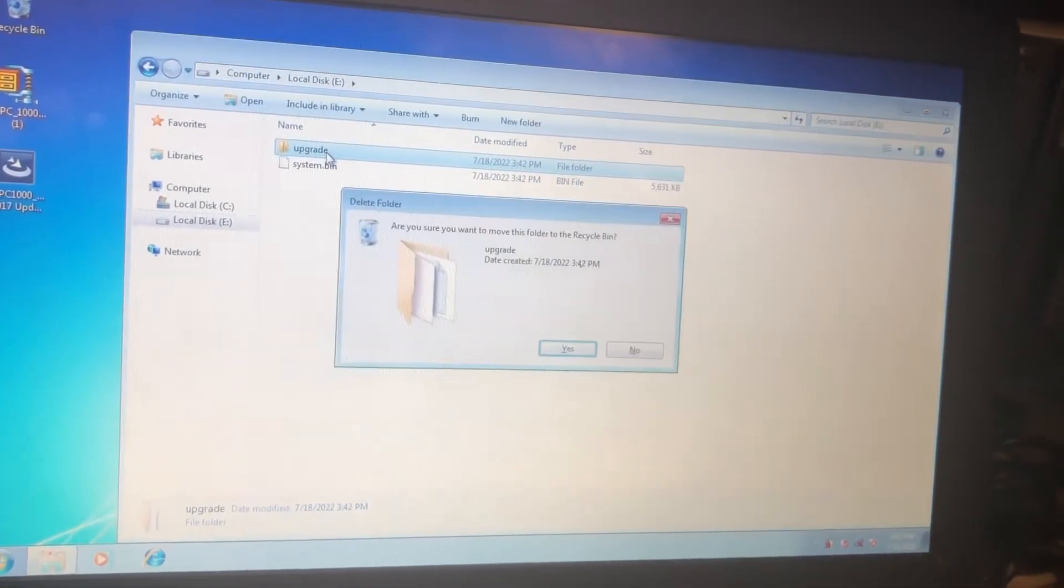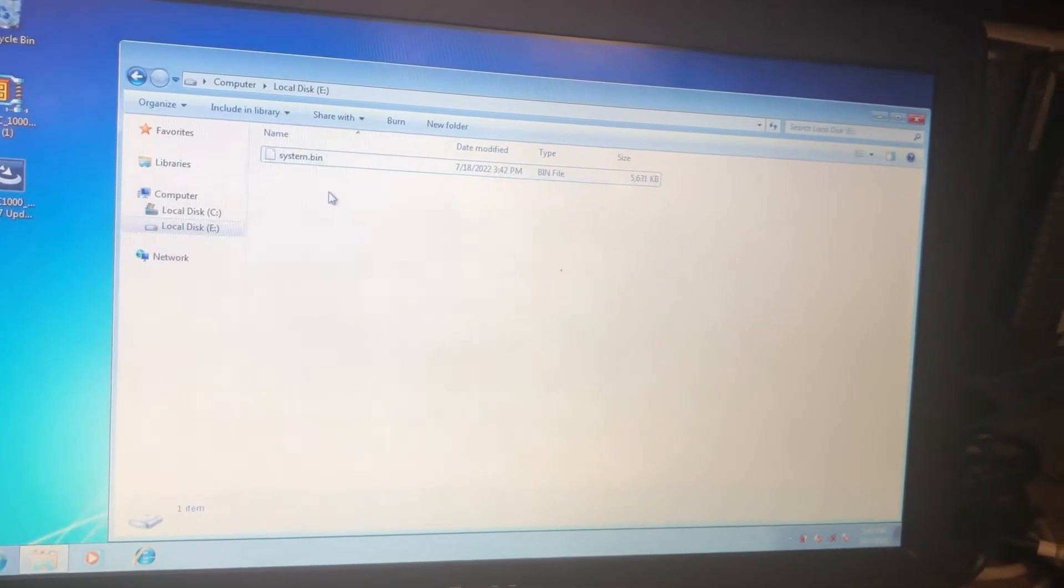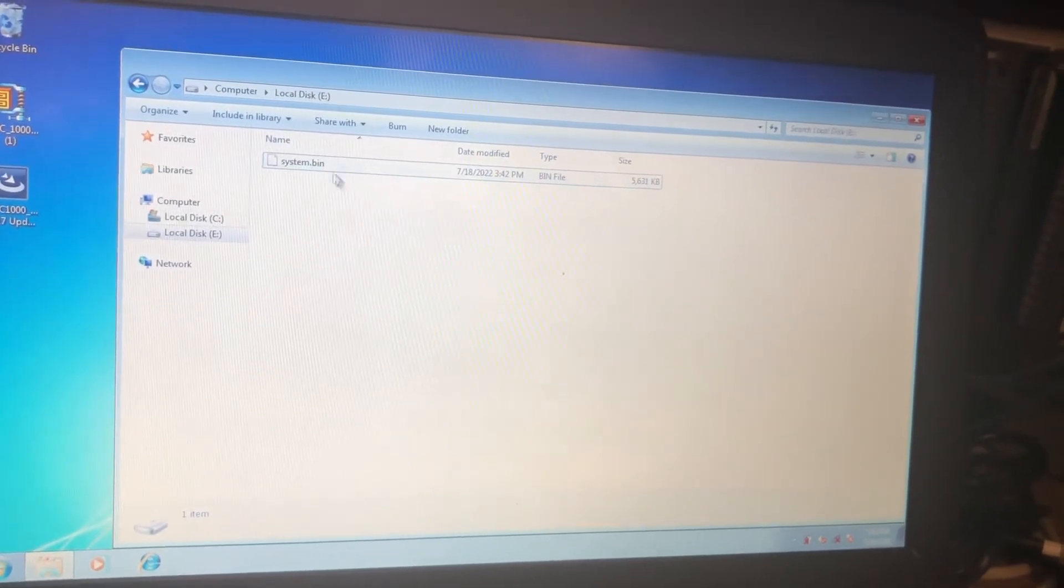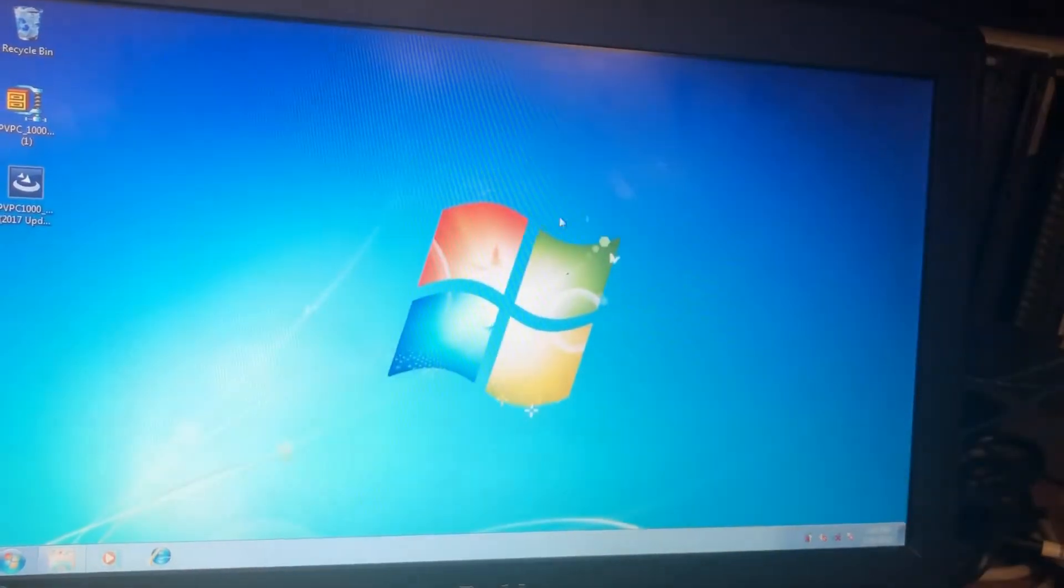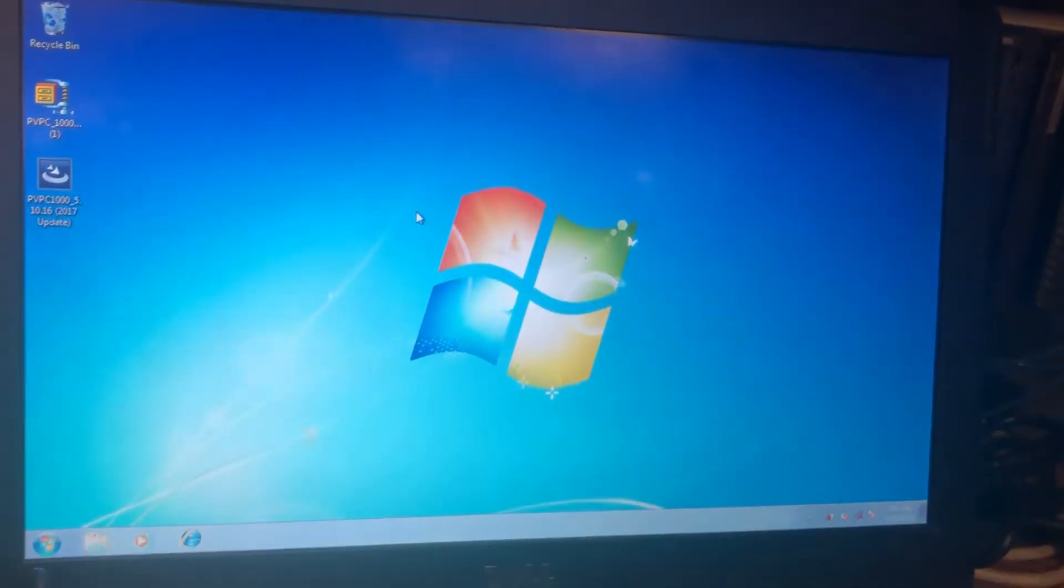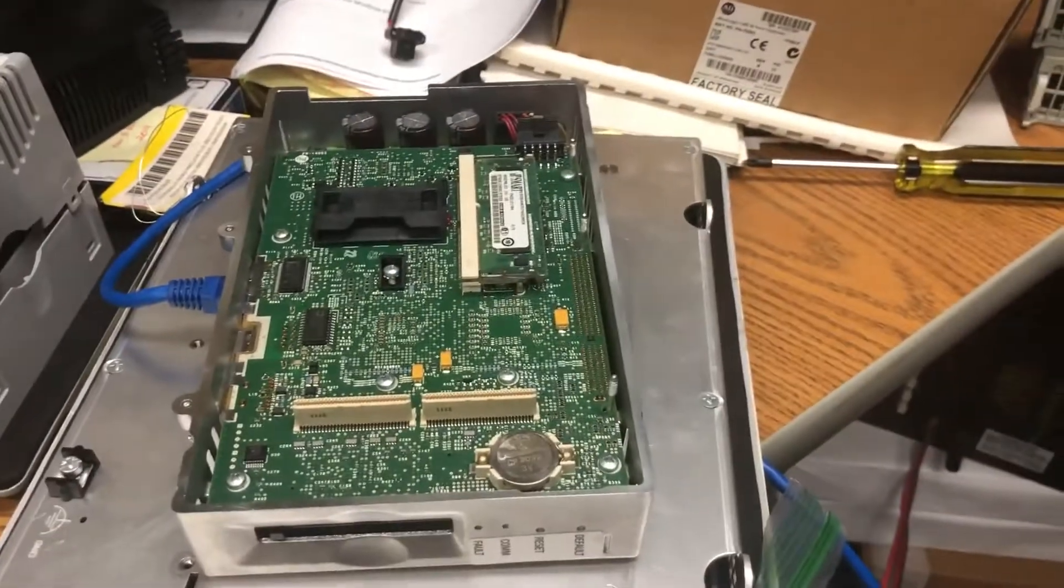Cut that system bin file out and then go back and delete this upgrade folder. They said this is the only thing that needs to be on the card. I said okay, so I'm going to bring out the card, put this whole thing back together, turn it back on.